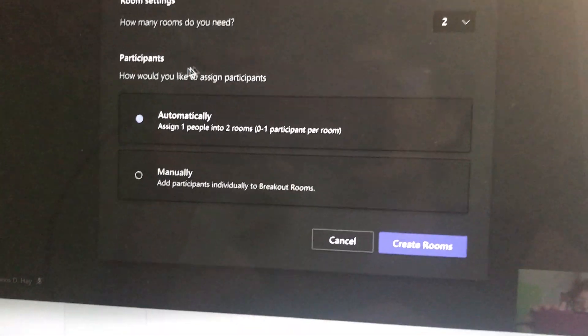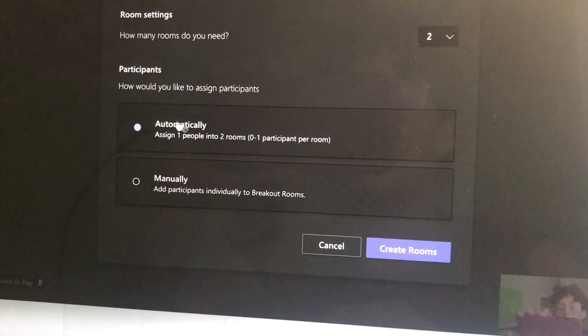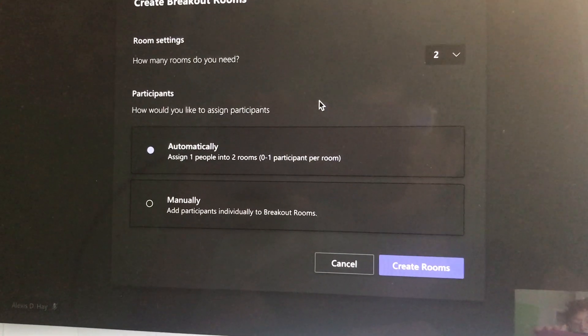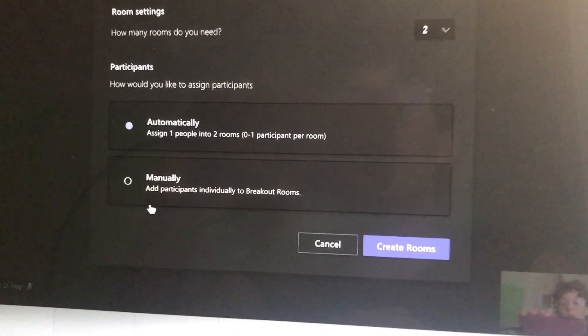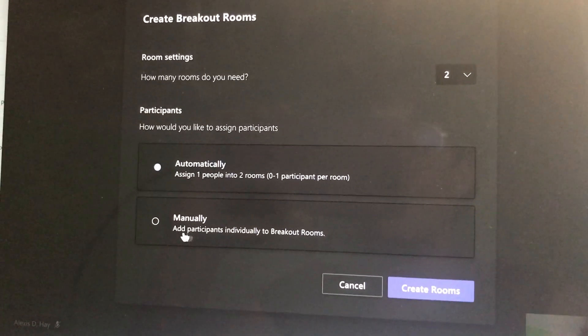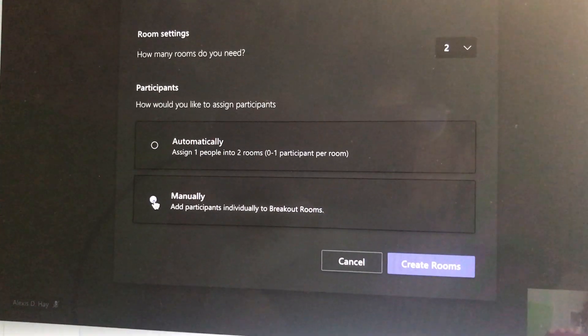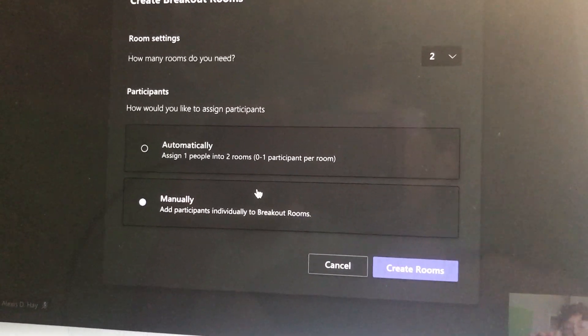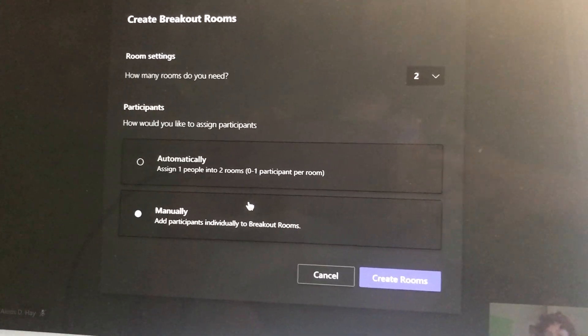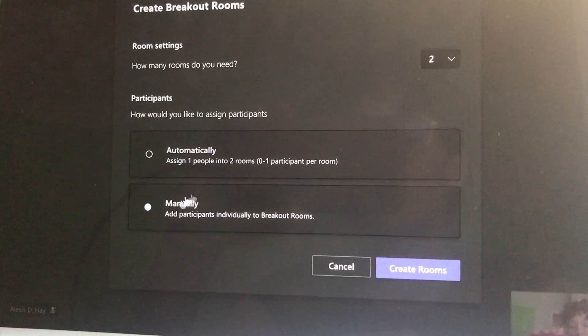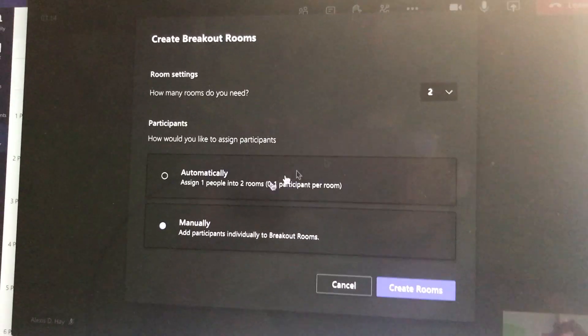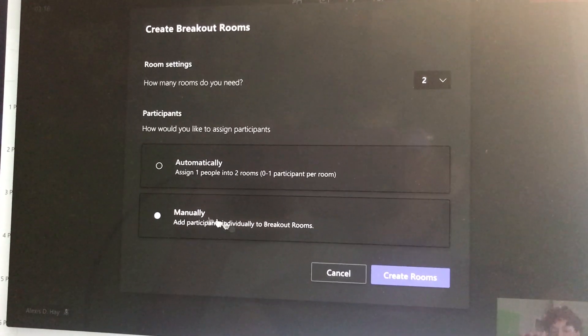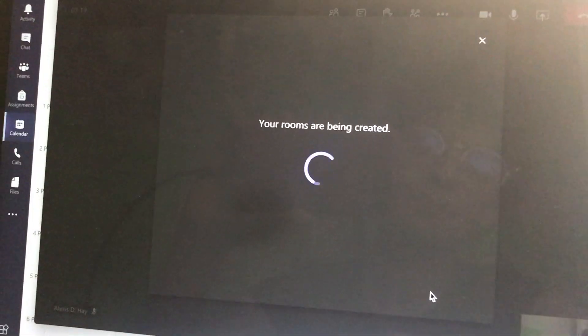The next thing you can do is decide do you want Teams to automatically assign the kids, which means they'll be randomly assigned, or do you want to manually assign the kids to breakout rooms? I always choose manually so that I can choose which kids are going with which group and which teacher. But you'll do what works for you. Once you select how many rooms and you select how the kids will be split up, you can hit create rooms.